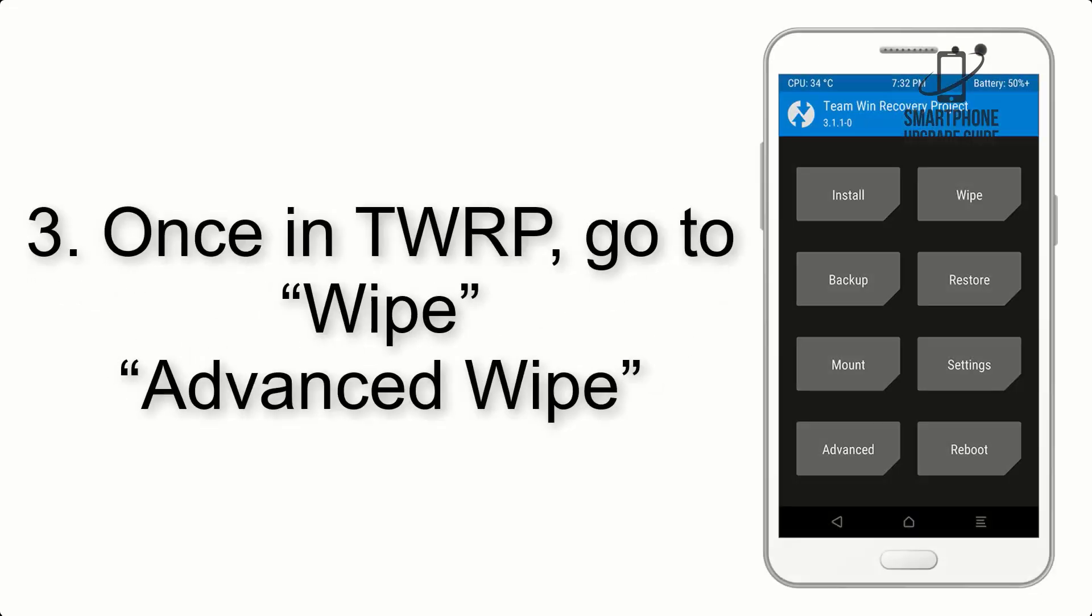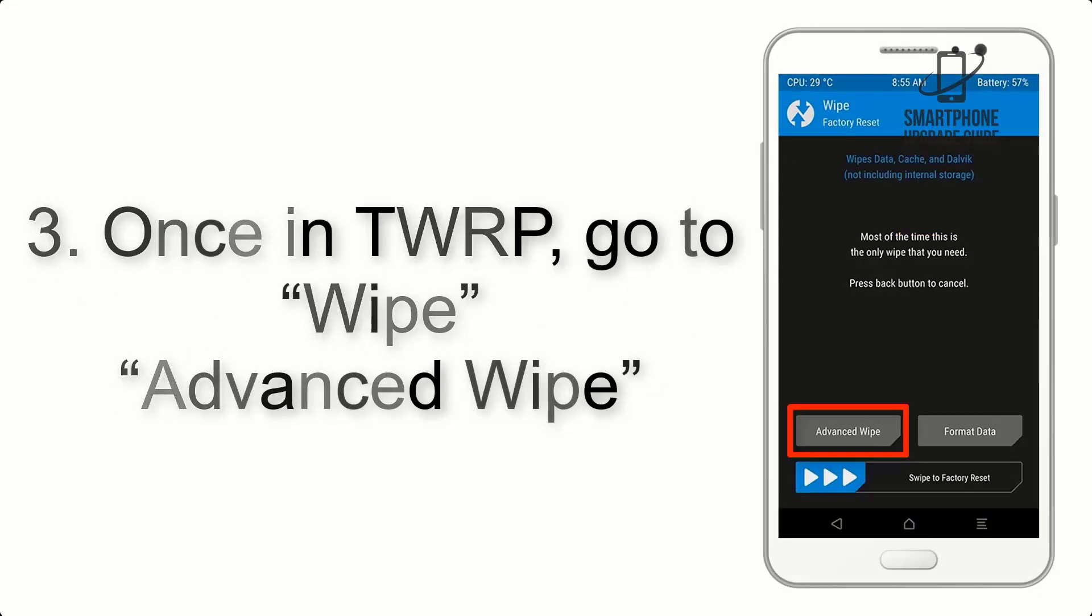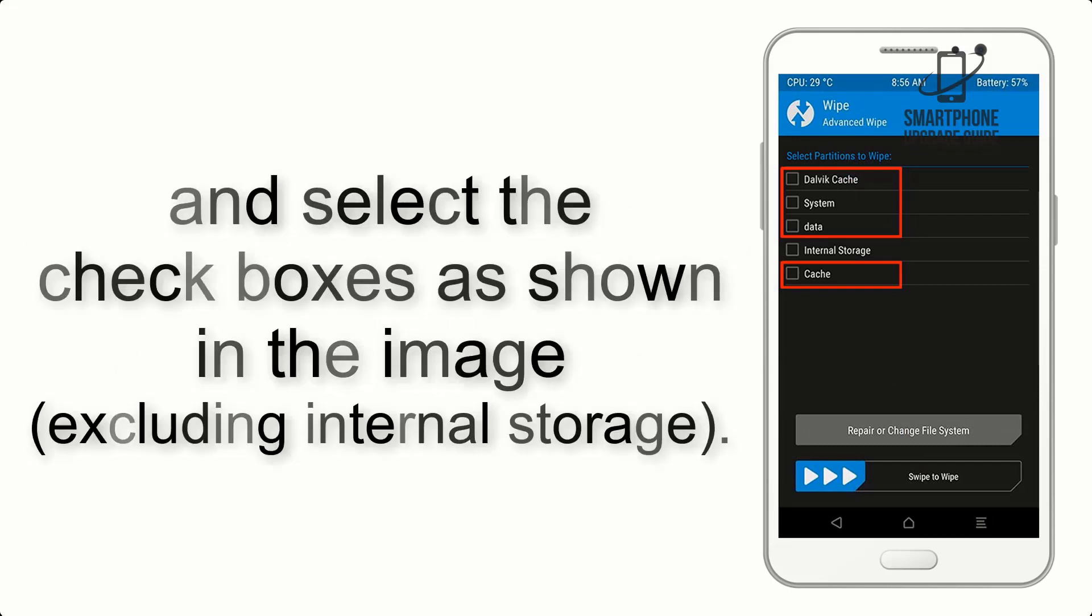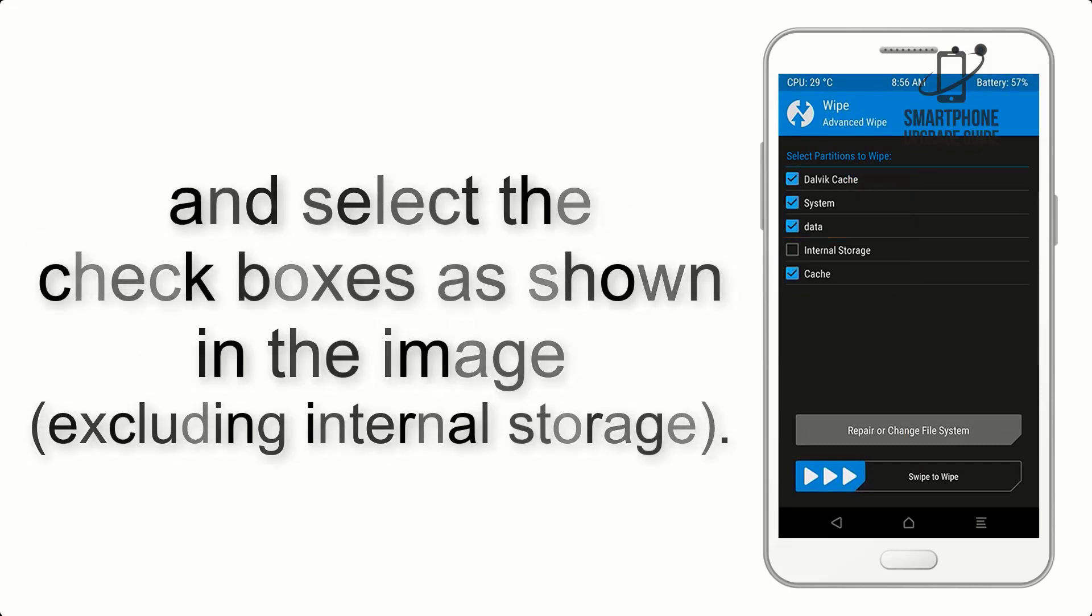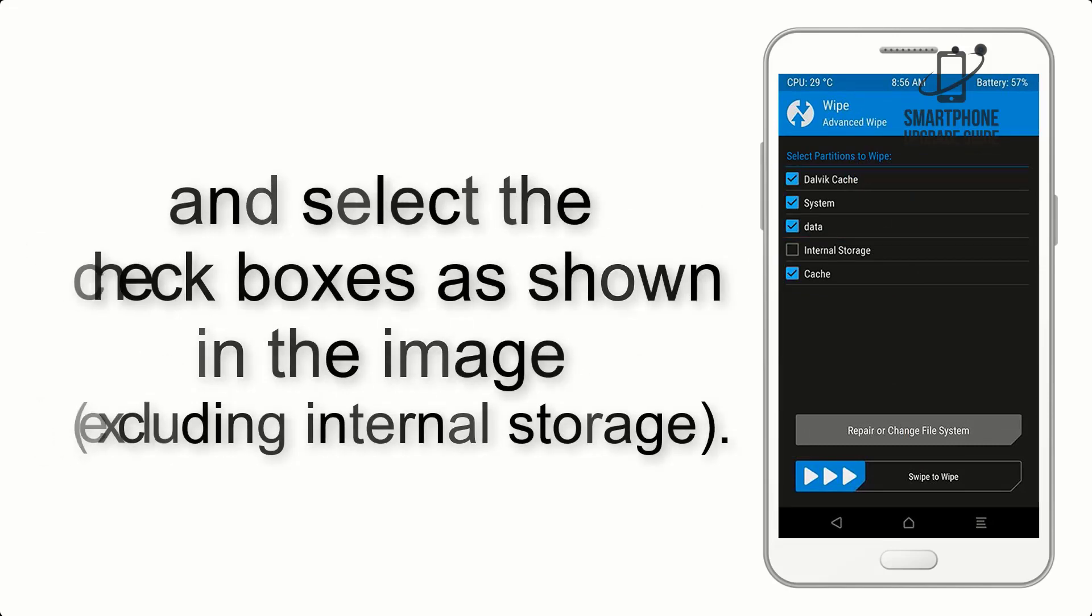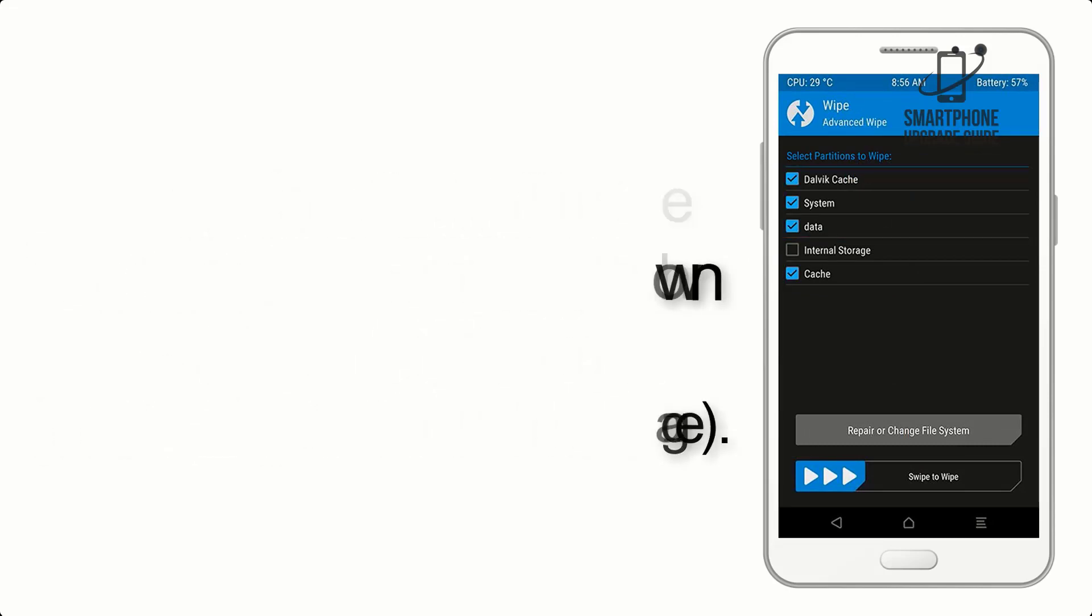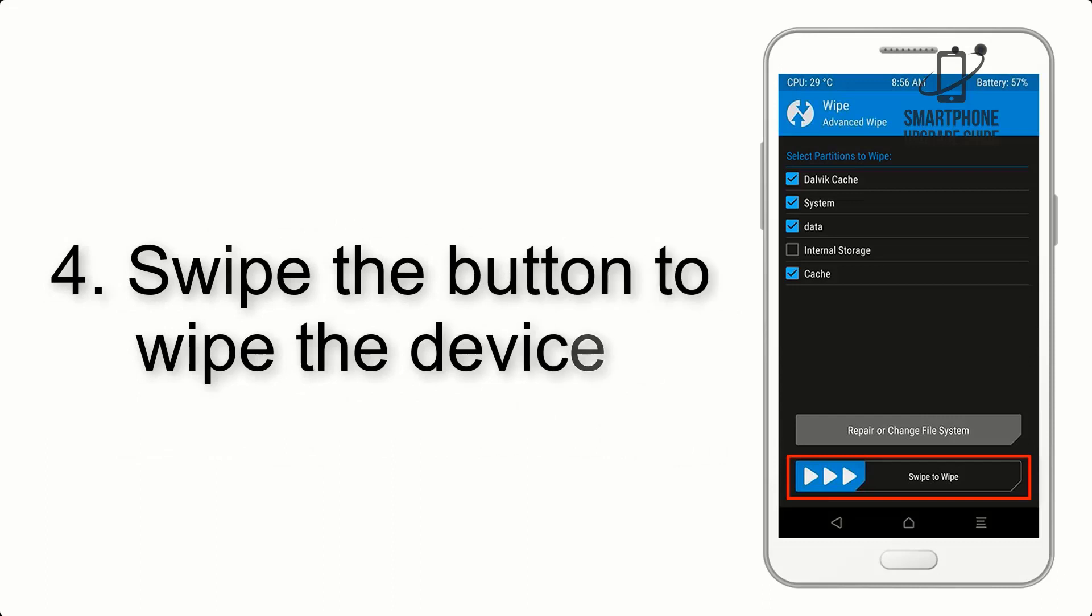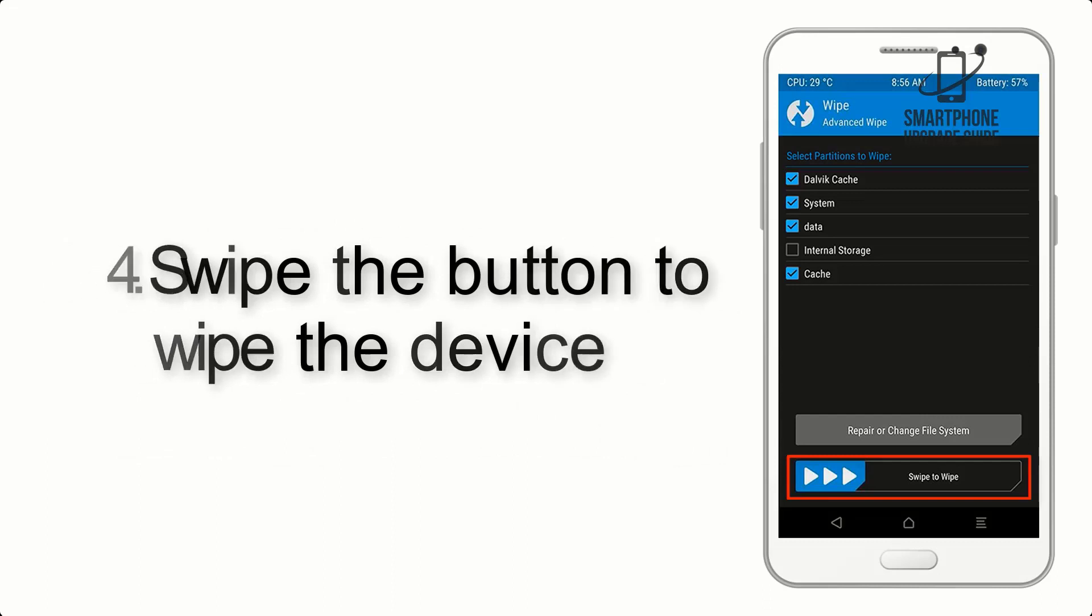Once in TWRP, click on Wipe, Advanced Wipe, and select the checkboxes as shown in the image, excluding internal storage. Step 4. Swipe the button to wipe the device.